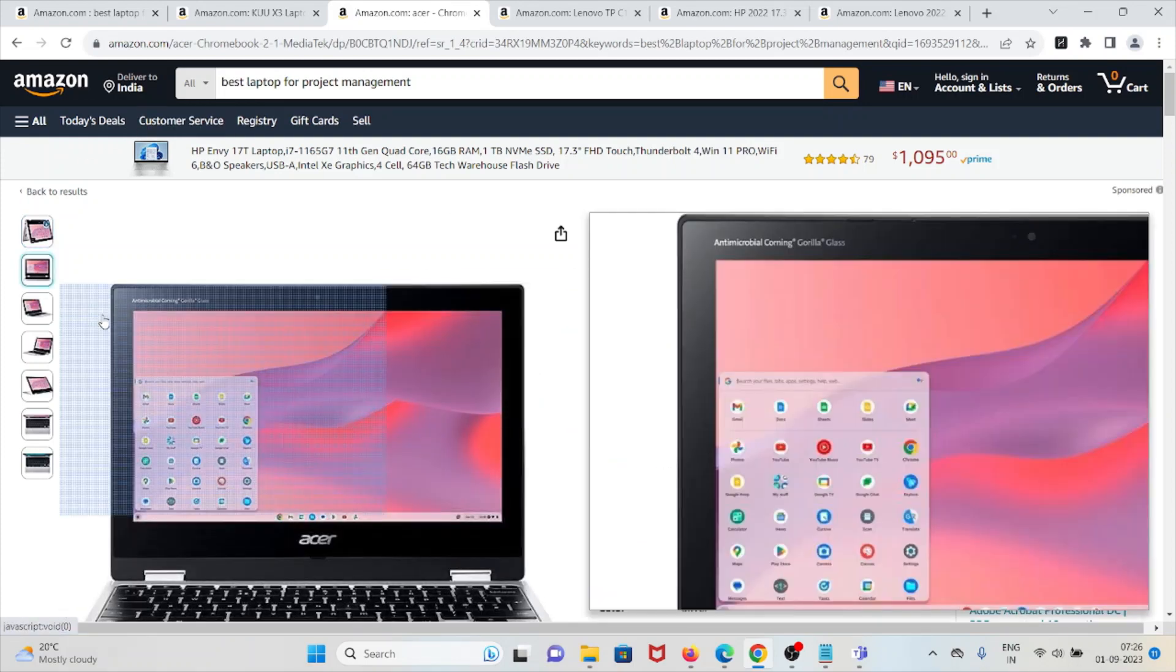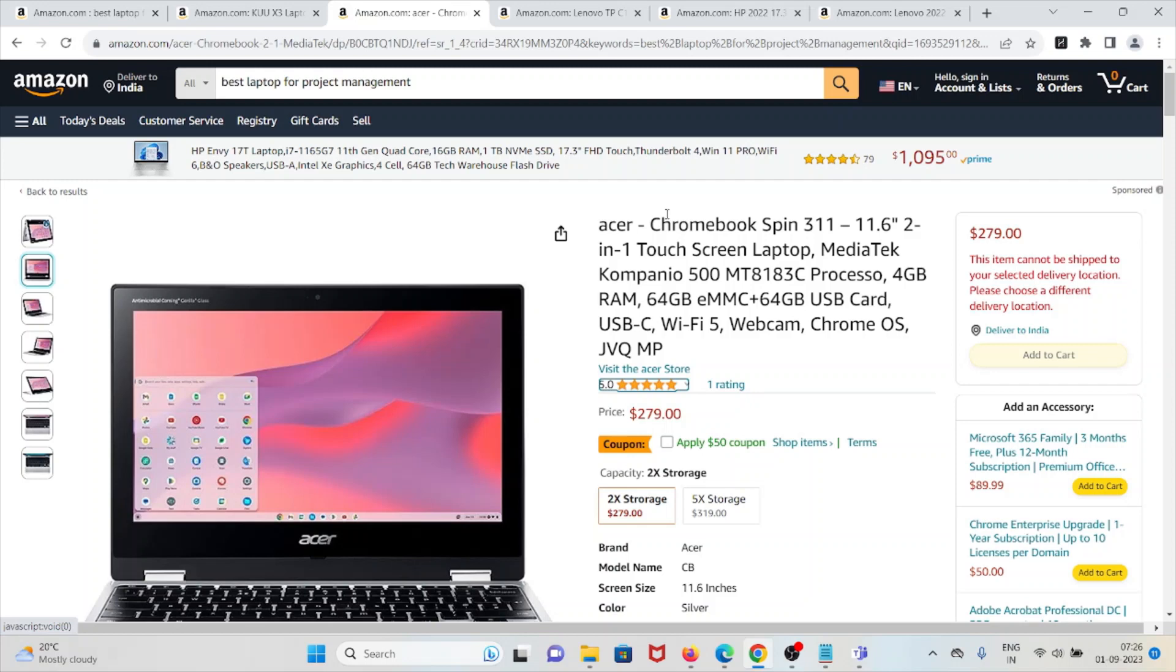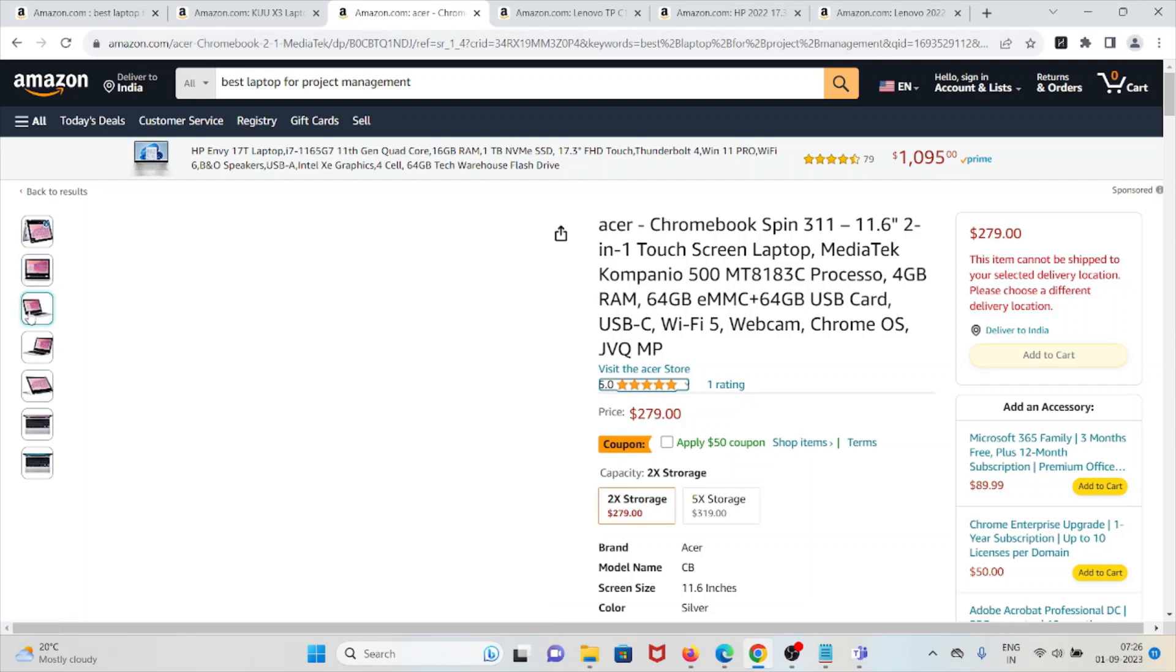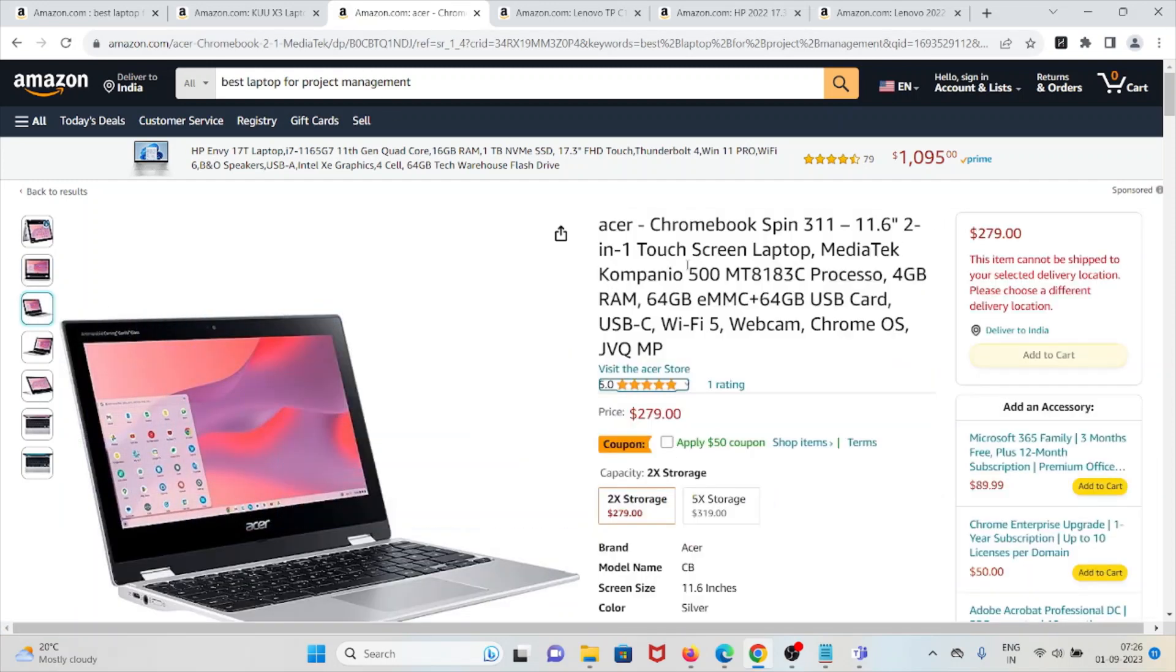Before buying this laptop, just keep in mind that it has limited storage compared to traditional laptops and may not be suitable for resource-intensive tasks due to processor and RAM limitations. This laptop has a rating of five out of five taken from one user, and the price is around $279 US dollars.